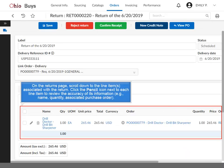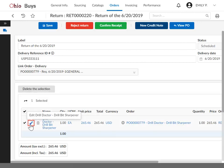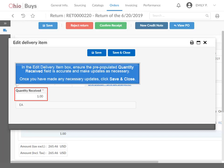On the Returns page, scroll down to the line items associated with the return. Click the pencil icon next to each line item to review the accuracy of its information, for example: name, quantity, associated purchase order. In the Edit Delivery Item box, ensure the pre-populated Quantity Received field is accurate and make updates as necessary. Once you have made any necessary updates, click Save and Close.